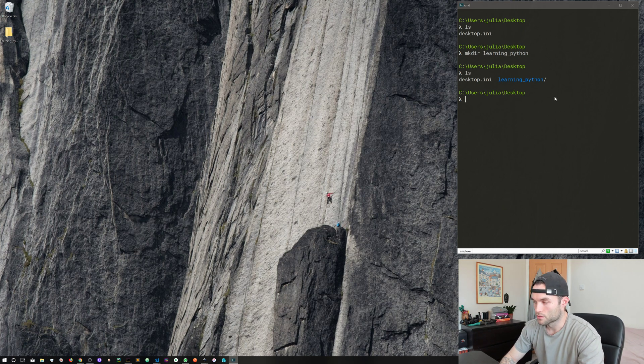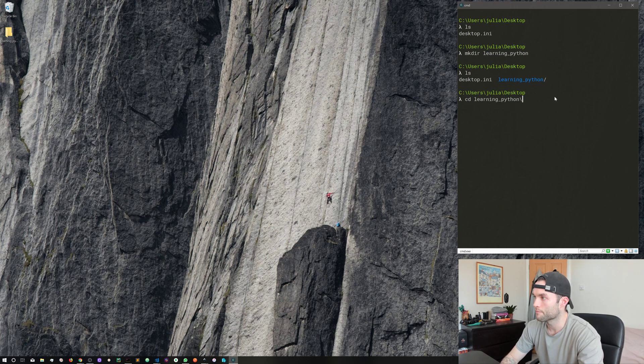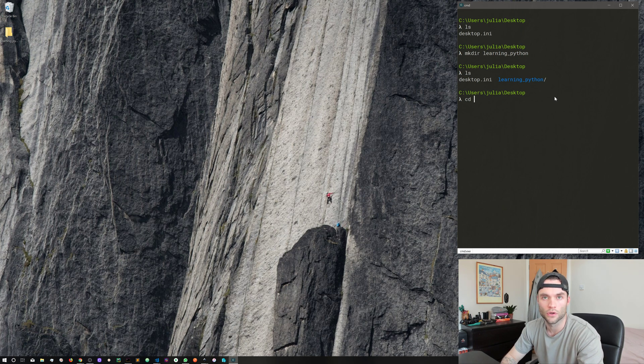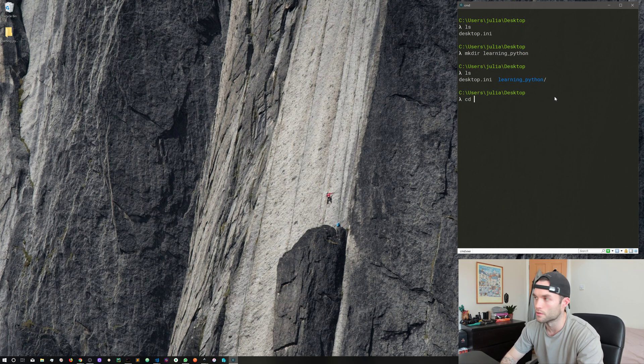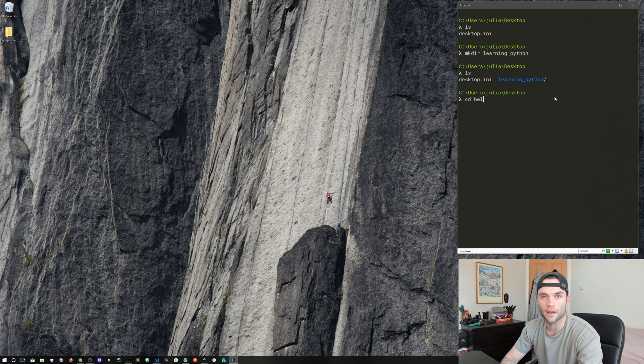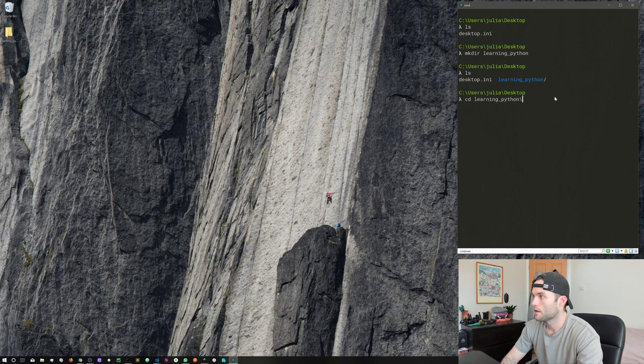Now if we run ls we can see here we get this directory, and you can tell it's a directory because it's a different color and it's got this trailing forward slash. So let's move into that directory with cd.